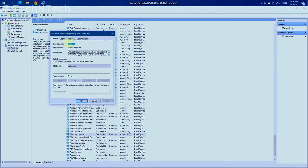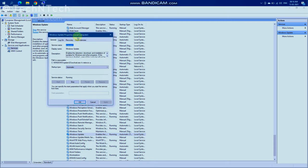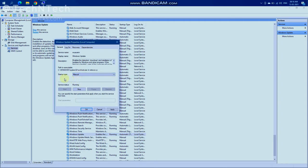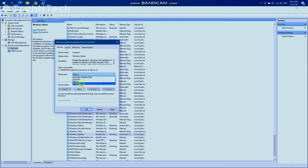In the Windows Update Properties, the startup type is currently set to Automatic. Change it to Manual mode. If you select Manual, you can check for updates whenever you have time. If you select Disabled, it will permanently disable updates — Windows will never check for updates — but that is not recommended.